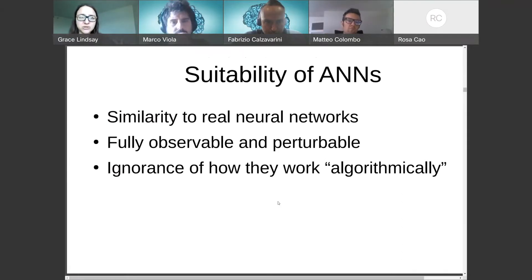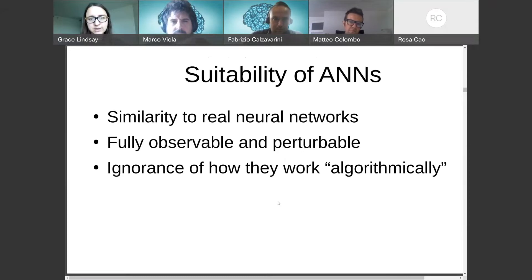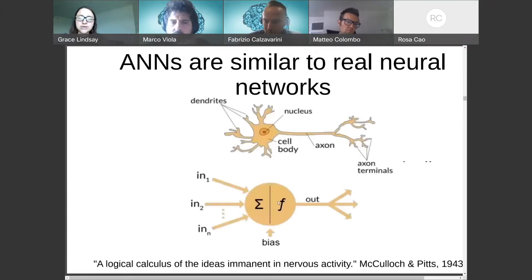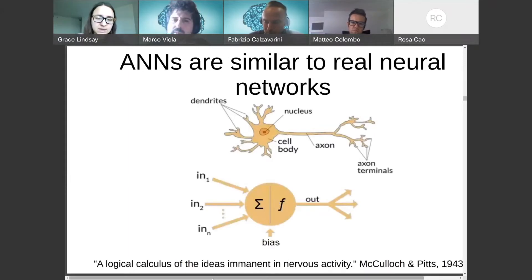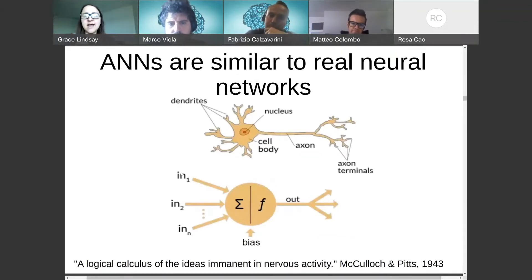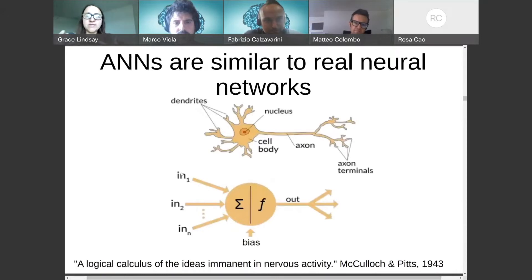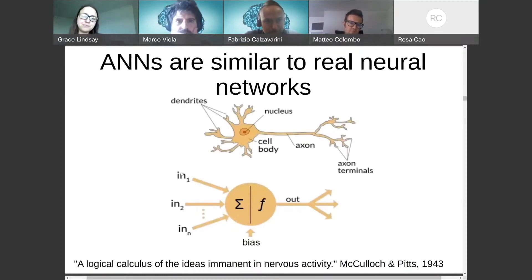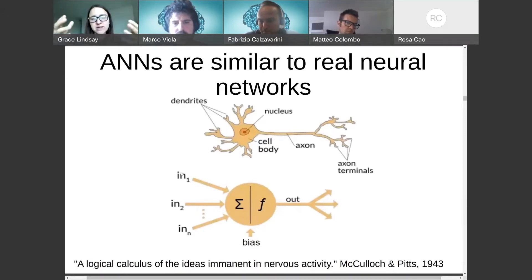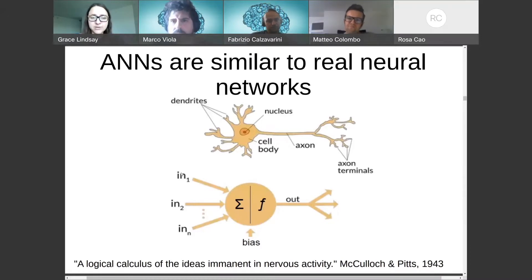There are three main reasons why artificial neural networks are suitable as a test bed for the tools of systems neuroscience. The first is their similarity to real neural networks. Artificial neural networks were inspired by the physiology of real neurons when invented in the 40s and 50s: they take in inputs, weigh each individually, sum them up, and pass them through a non-linearity to produce an output — the same as dendrites taking in weighted inputs through synapses, the cell performing its own non-linearity through spiking, and sending output to other neurons.